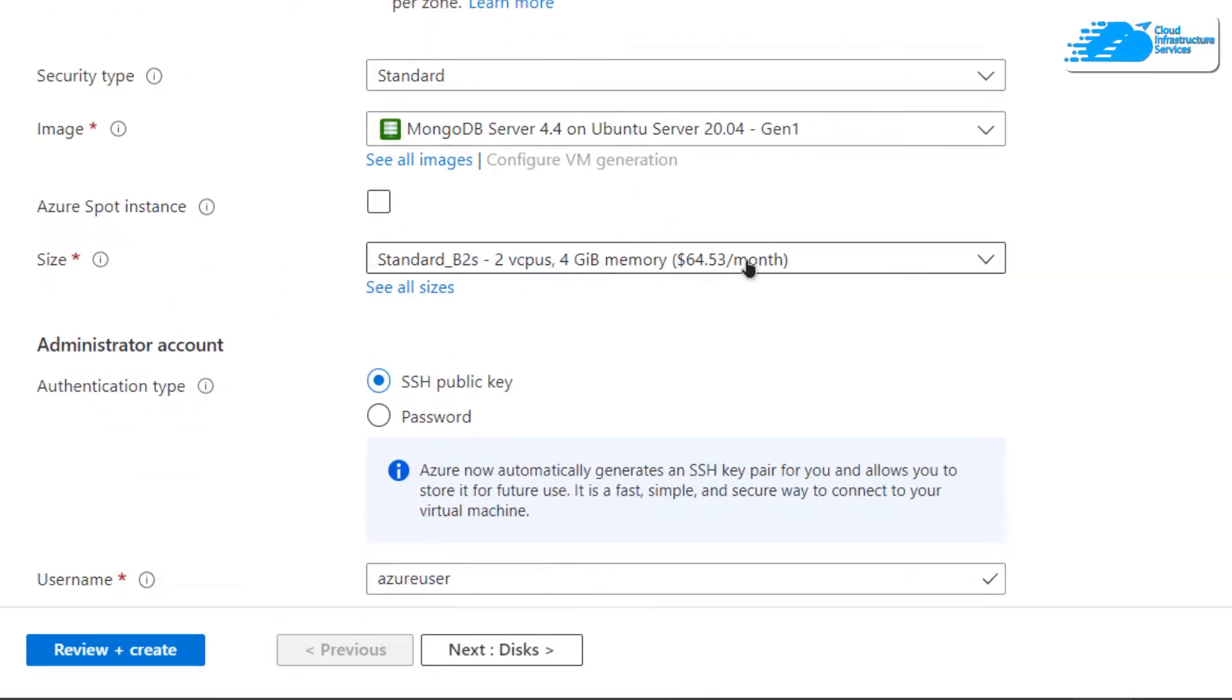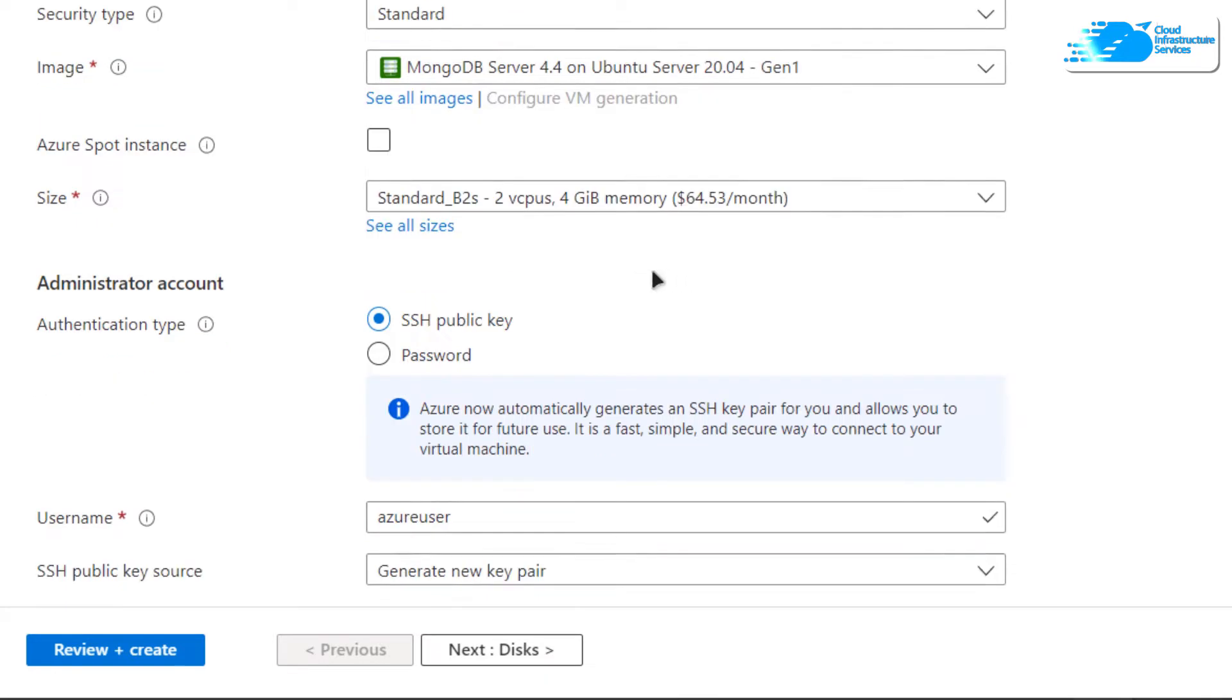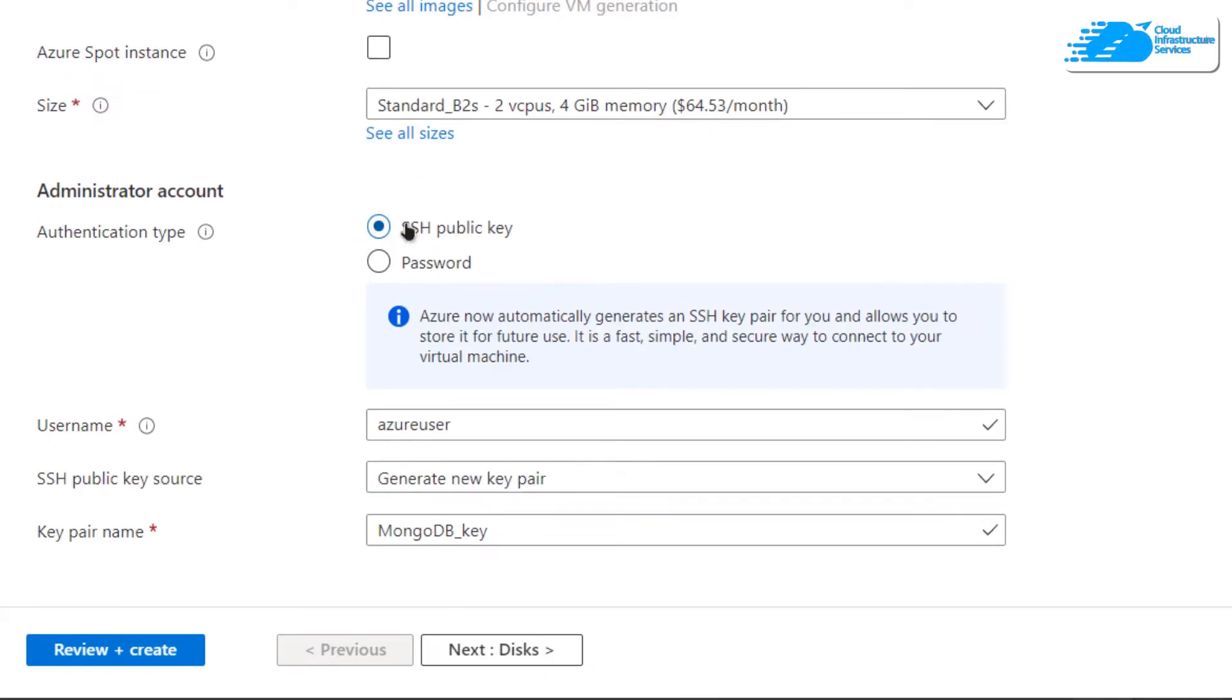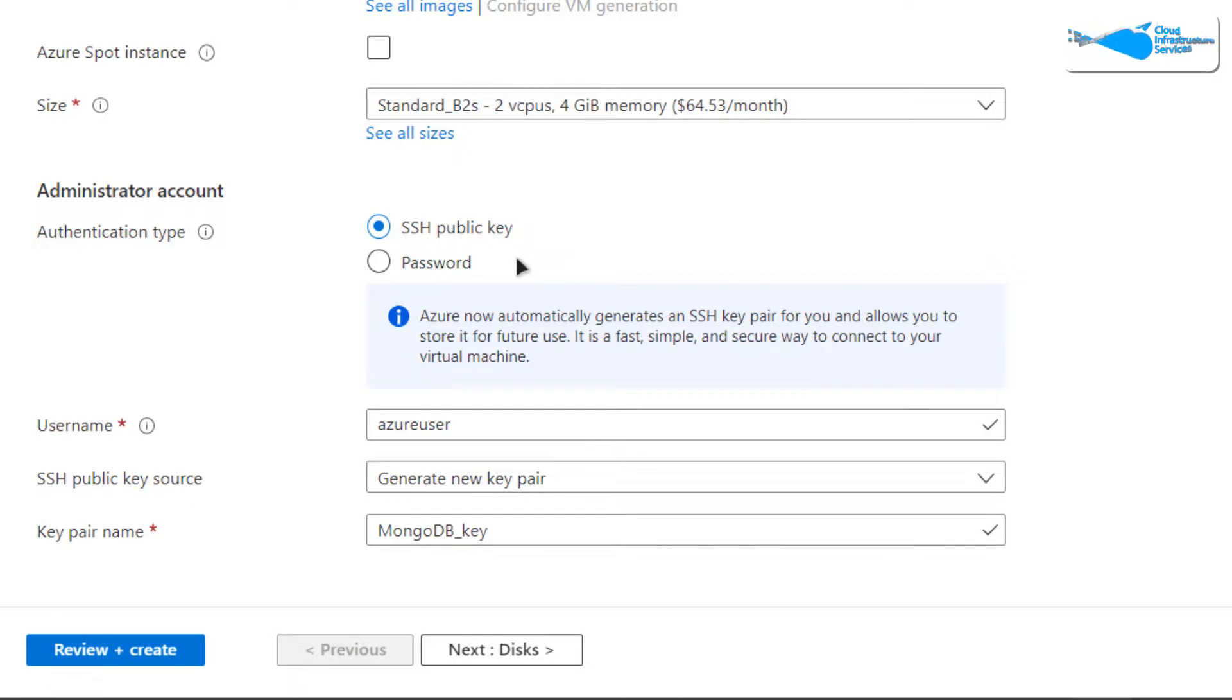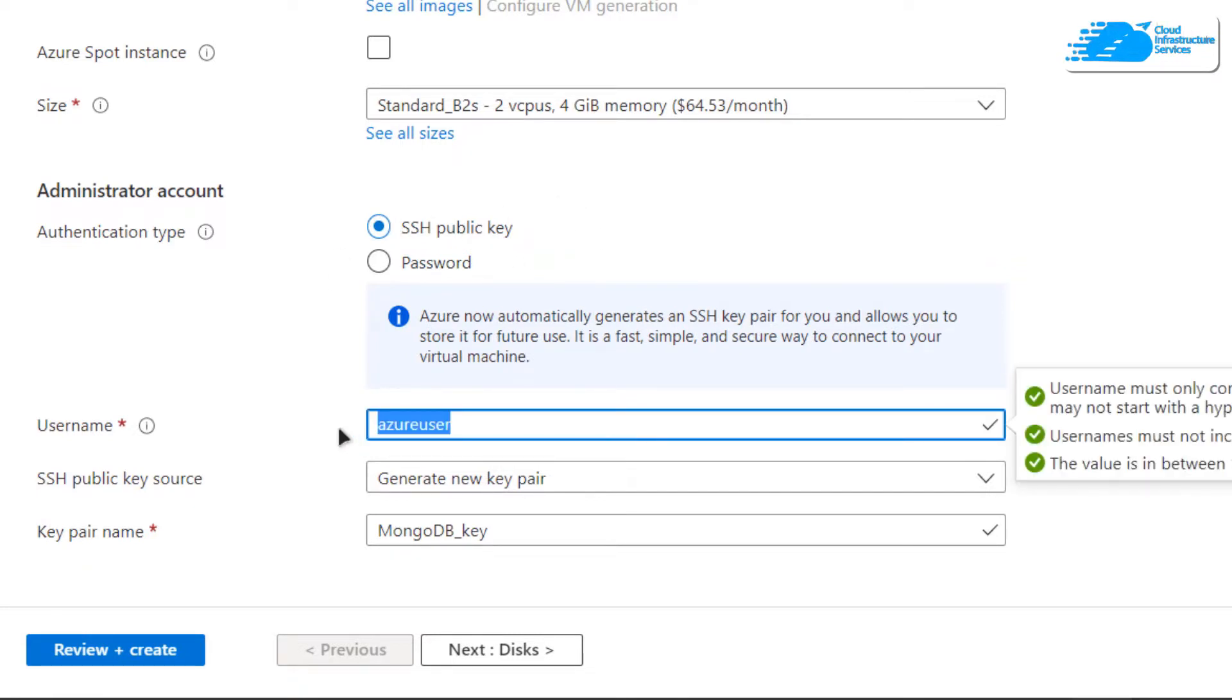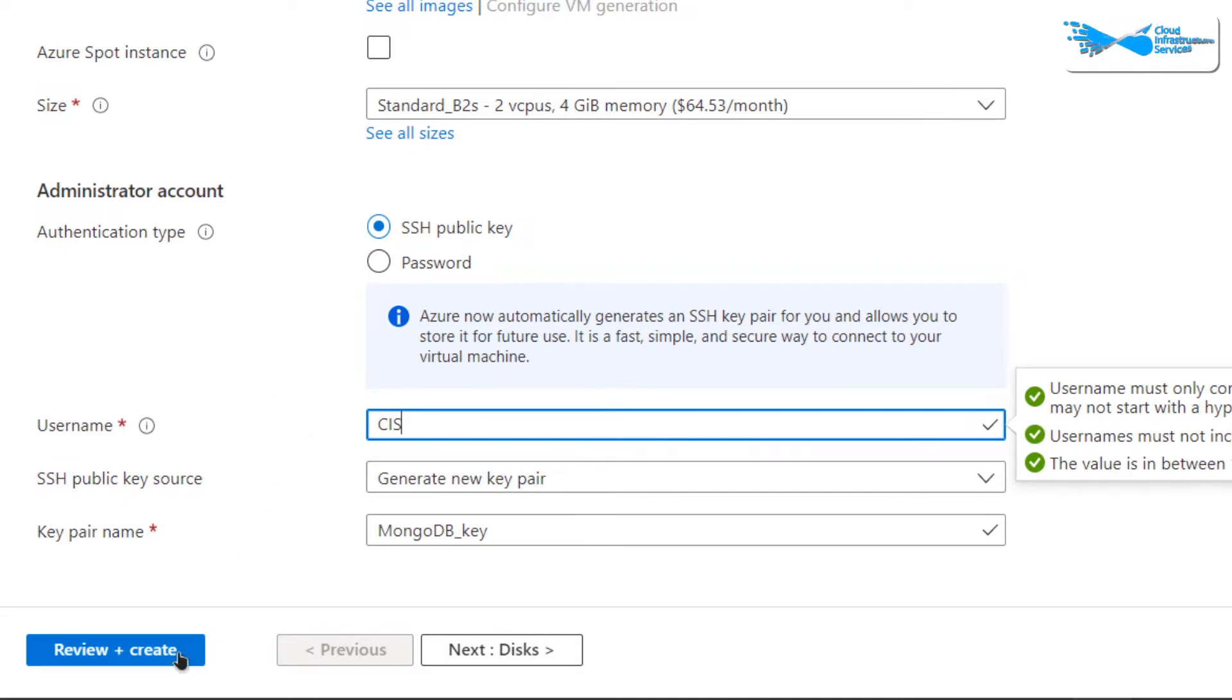Now for the authentication, you can either go with the SSH public key or the password protected access. I'm going to go with the SSH public key. After that, choose a username. I'm going to call mine CIS. When you're satisfied with the settings, simply click on Review Plus Create.